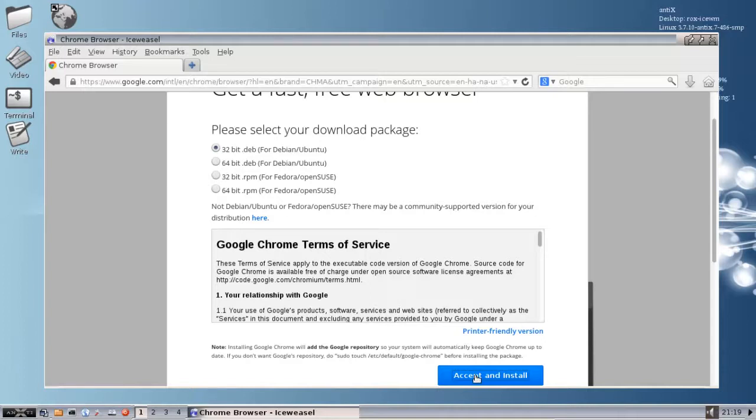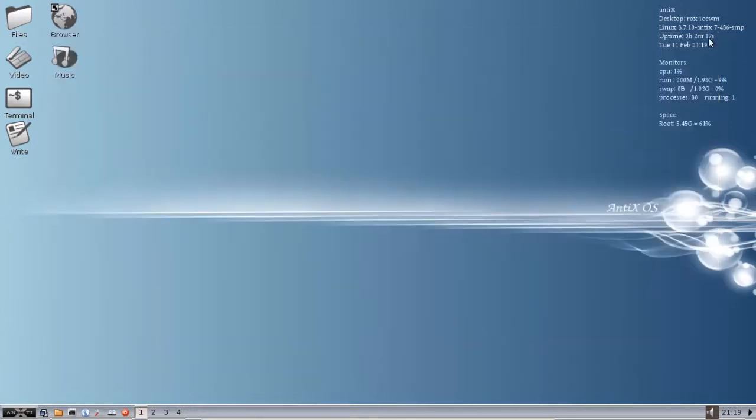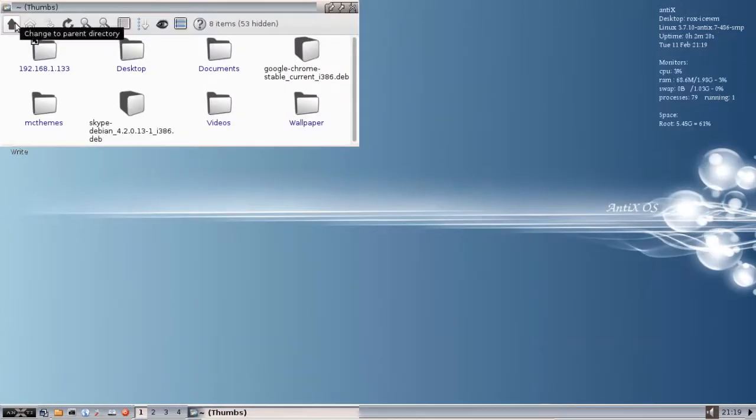It doesn't actually automatically install on AntiX, it's just going to download the file. Save the file to your home folder, or to your downloads folder, somewhere you can find it. I've saved mine to the home folder, I've already downloaded it. It's a quick download.